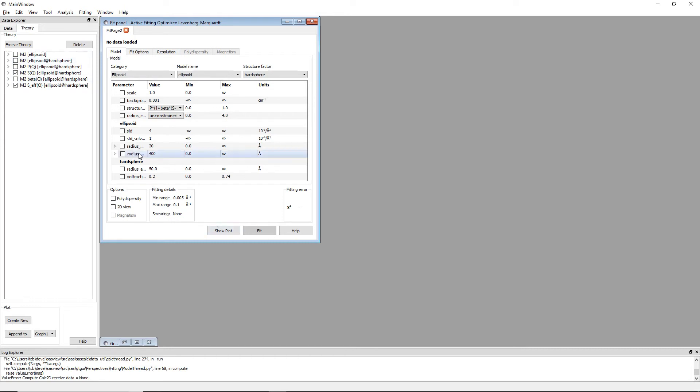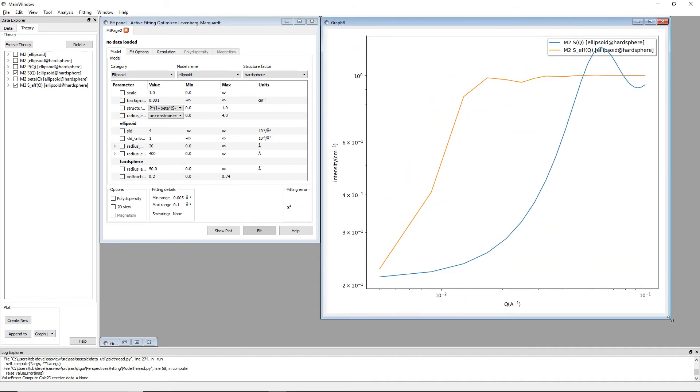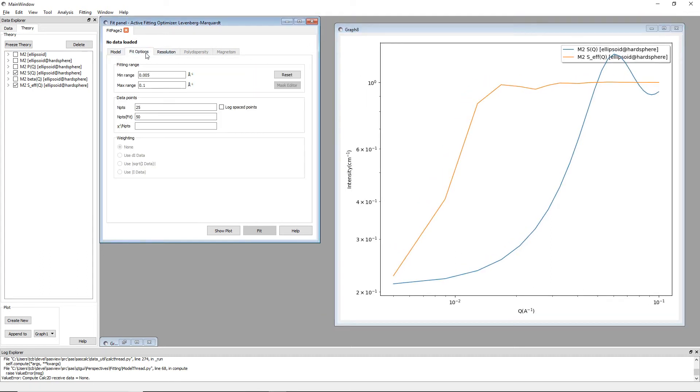So what I can do is I can select S of Q and S effective of Q, create a new graph, and I can view them here. I'll just increase the number of points on this.